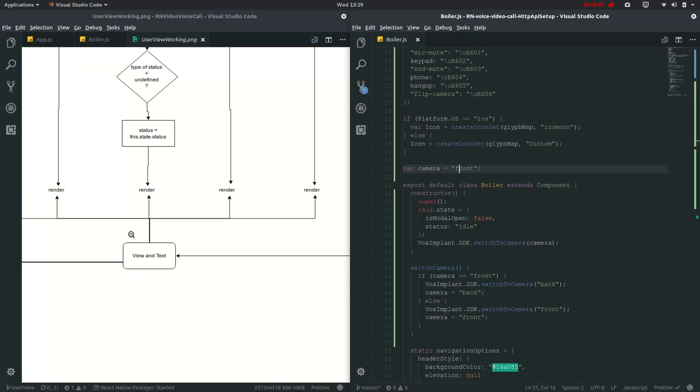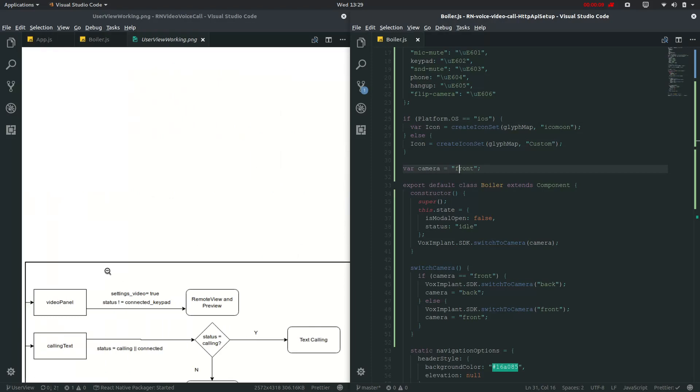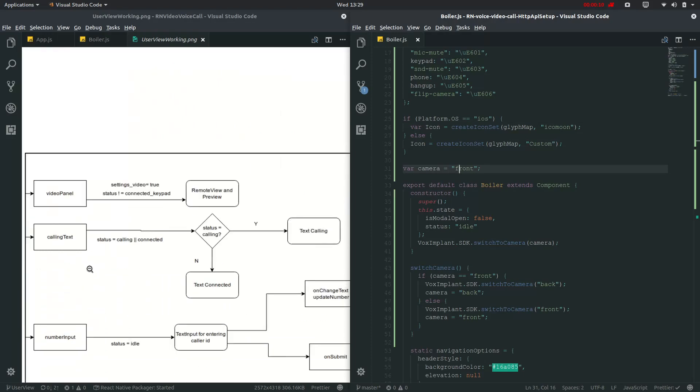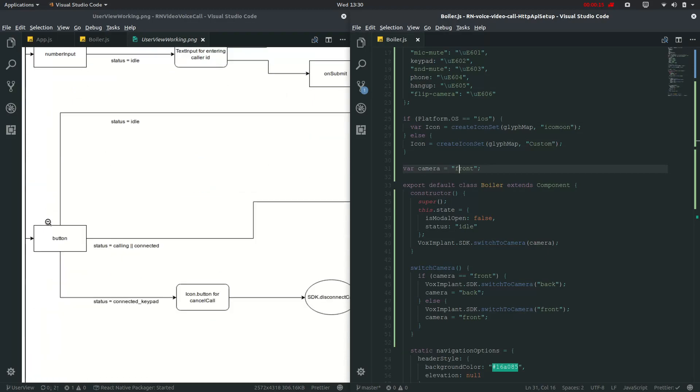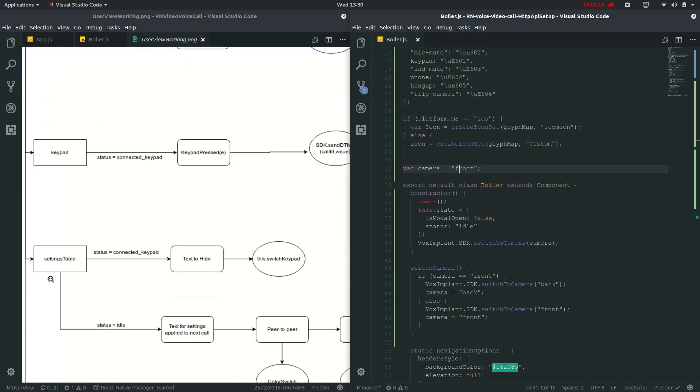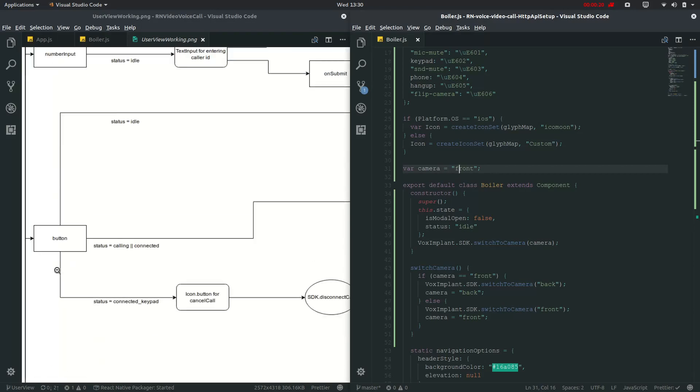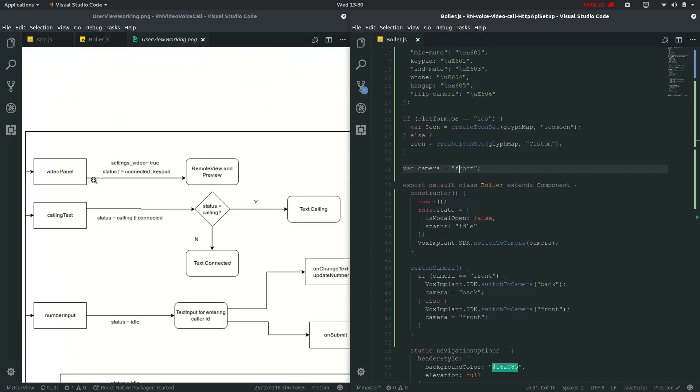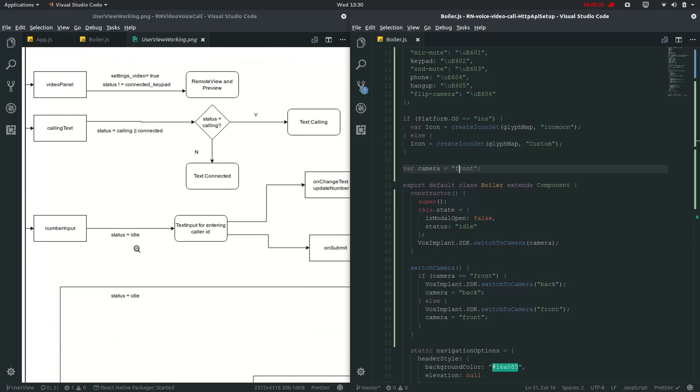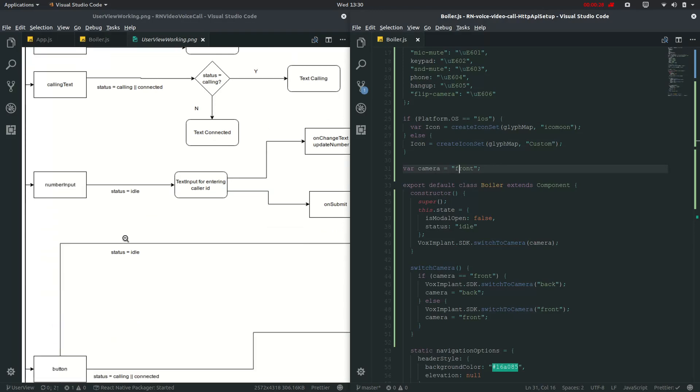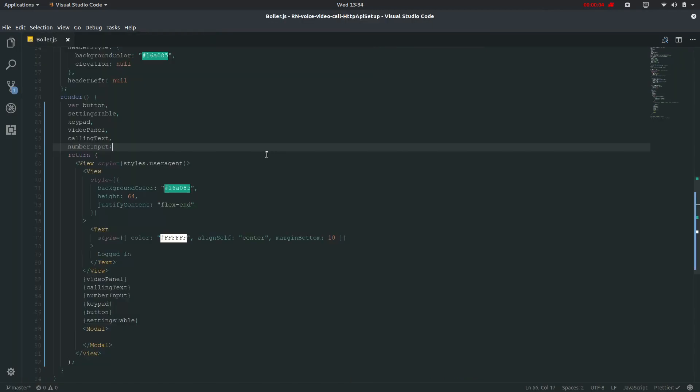Now we will be going to this render for view and text which will then go into these six files which will be video panel, calling text, number input, button, keypad and settings table. It will be invoked only when this particular status will be invoked. As it is going to this idle state at first I will show you.